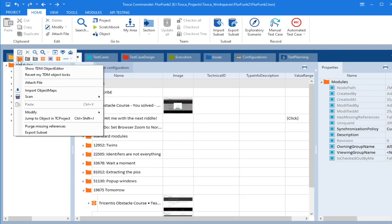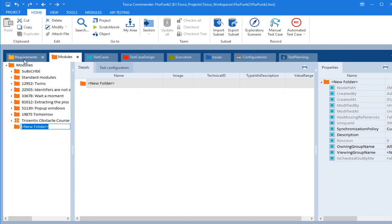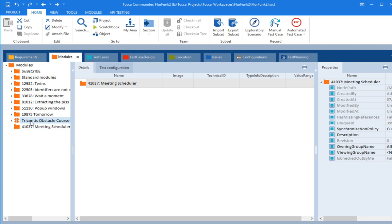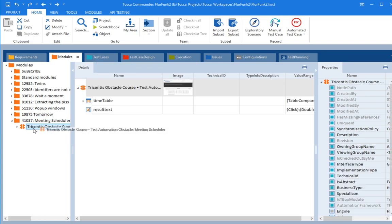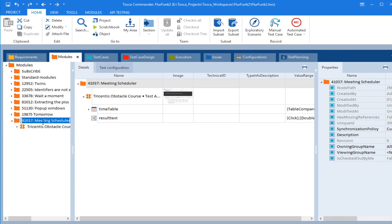So let's create a folder. Give it a number, colon, meeting, meeting scheduler. And let's drag our little scanned module in there. And we've got a folder.